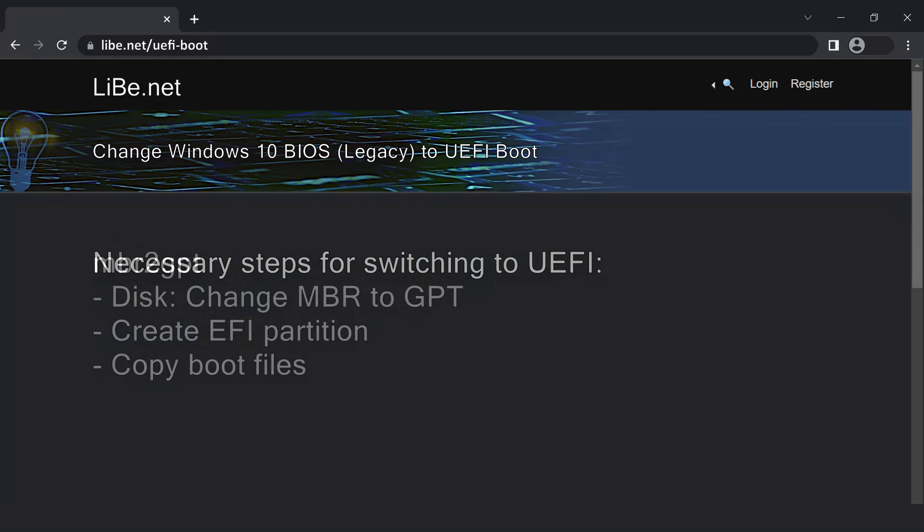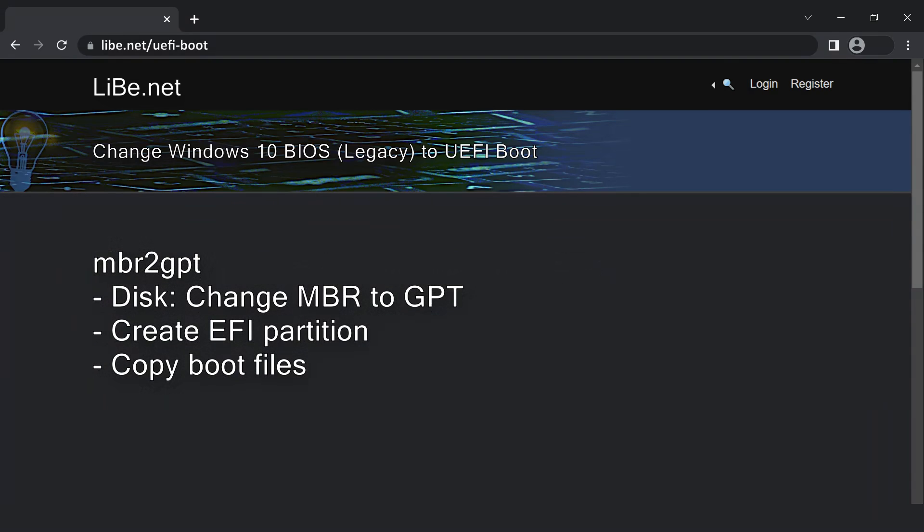The MBR2GPT command does all the necessary steps to switch to UEFI. MBR2GPT changes the hard drive layout from MBR to GPT, creates an EFI partition, and copies the boot files. Originally, the command could only be executed from a Windows PE environment such as a Windows setup media with an additional parameter. The conversion of the hard disk can now be done directly from the running operating system.